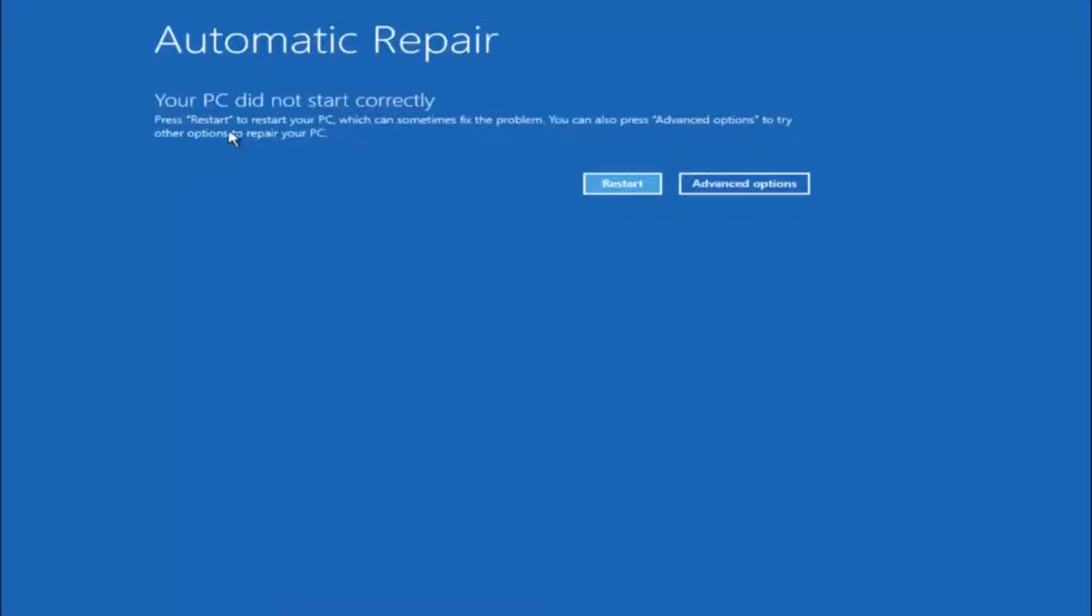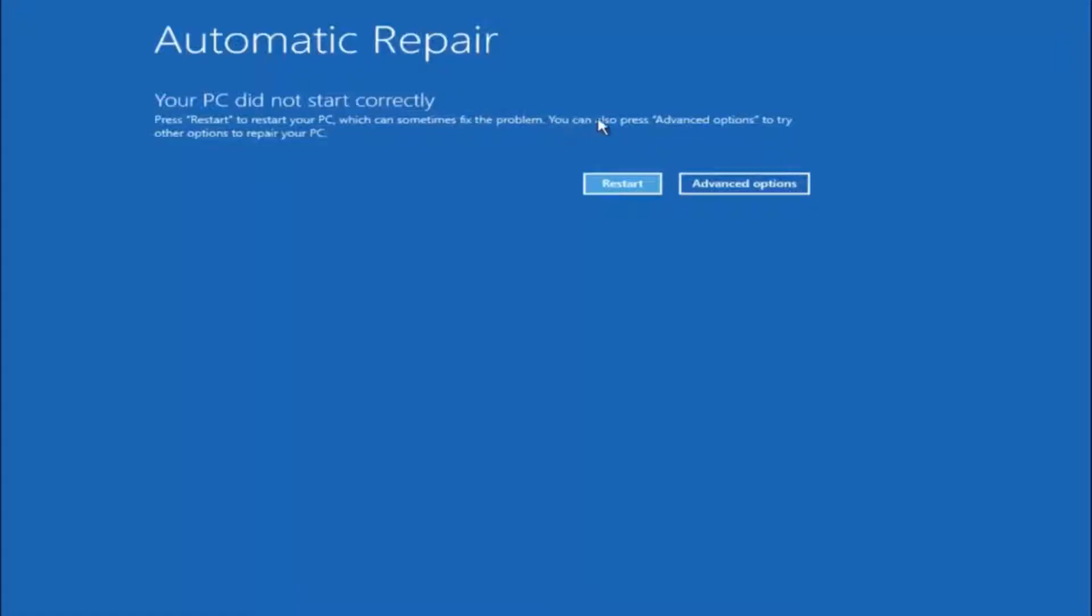You're going to get an error saying your PC did not start correctly, press restart to restart your PC, which can sometimes fix the problem. In our case obviously it has not. But we can also see here it says you can also press advanced options to try other options to repair your PC. So at this point, left click on the advanced options button right next to restart.